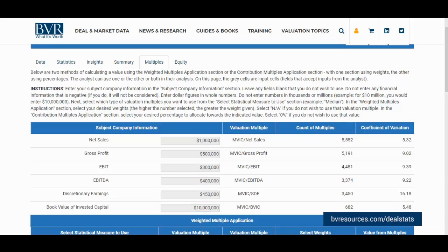After we are done with inputting the information, we can then scroll down to the second table within the tab that presents us with the weighted multiples method application tool.